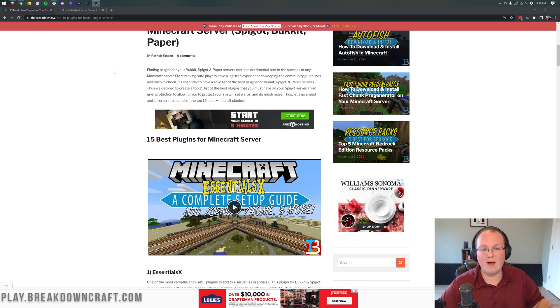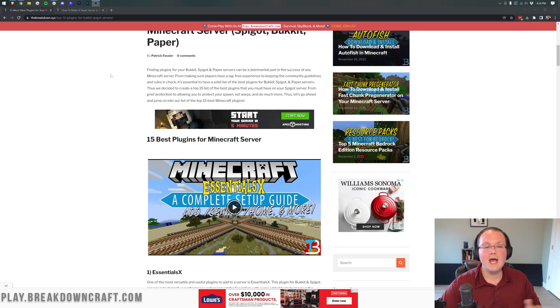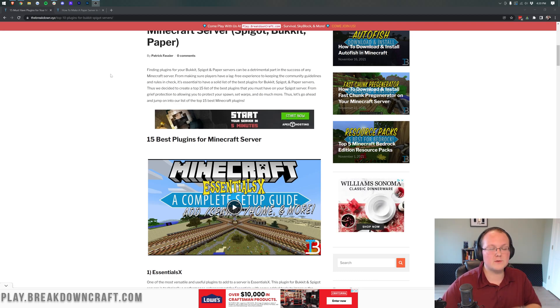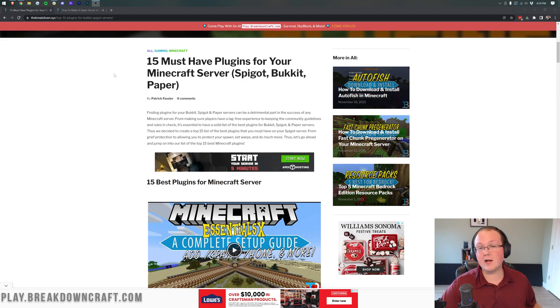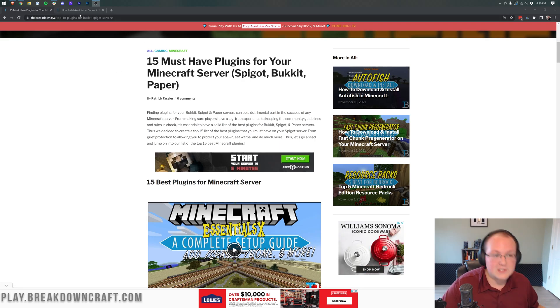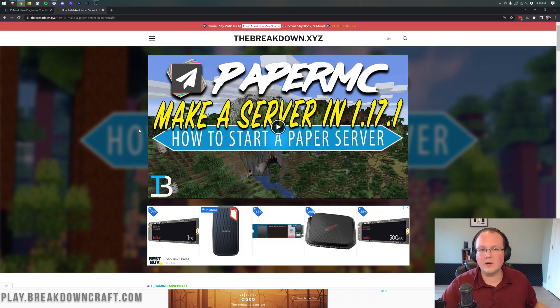We're going to show you how to find plugins and then once you've found plugins, of course, how to add them and even how to find their configuration files. We're going to go pretty in-depth here. One thing we're not going to do though is show you how to set up a server because we've already got an in-depth guide on how to do that.